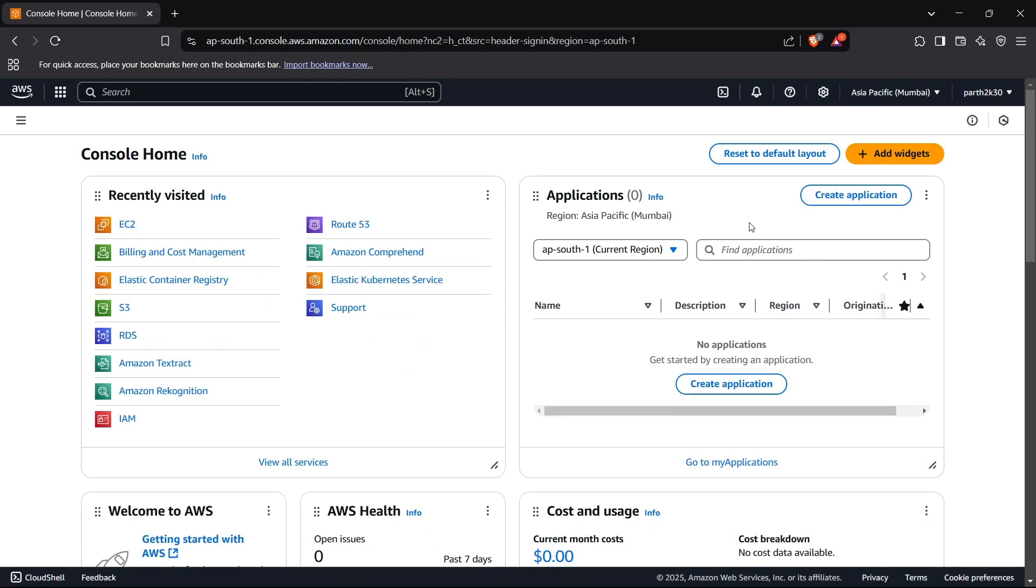Hi guys, welcome back to the channel. In this video I'll show you how you can launch an AWS EC2 instance and how you can connect to that instance as well.